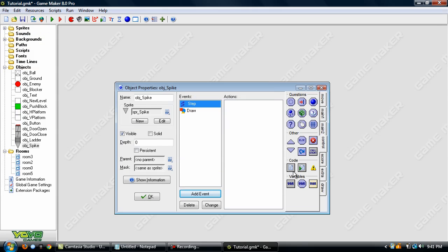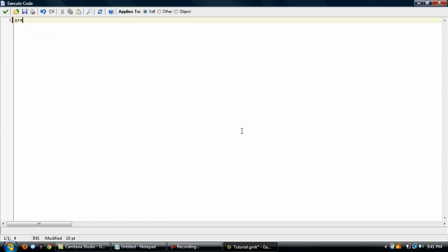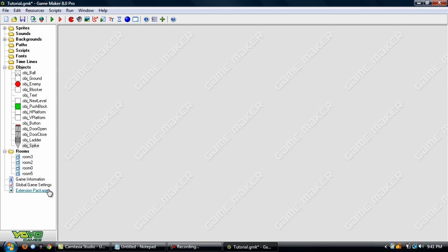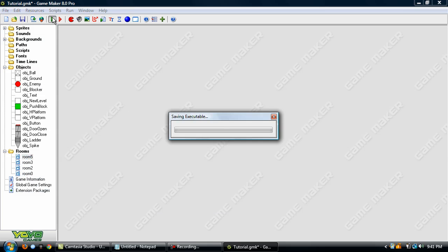Okay, now in the step event, set the gravity direction to 270. Okay, move this room up and test.